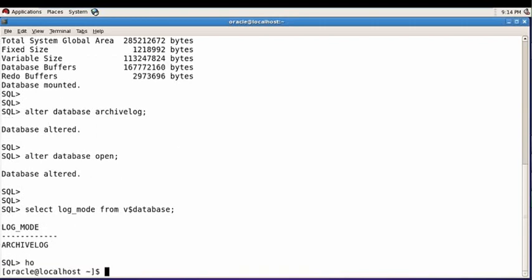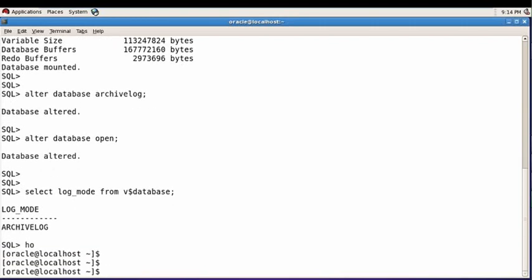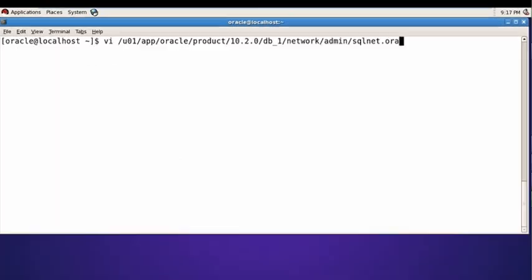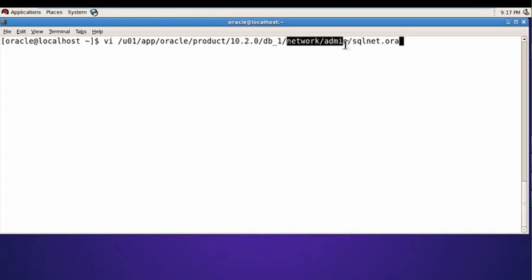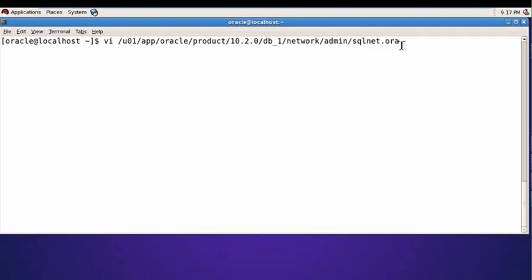Going to host, then sqlnet.ora file path is ORACLE_HOME/network/admin/sqlnet.ora. Enter.